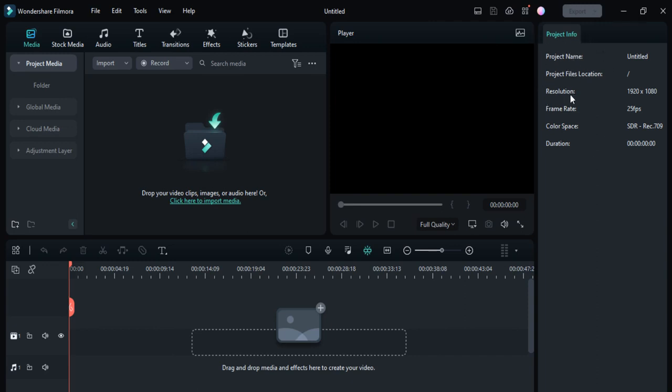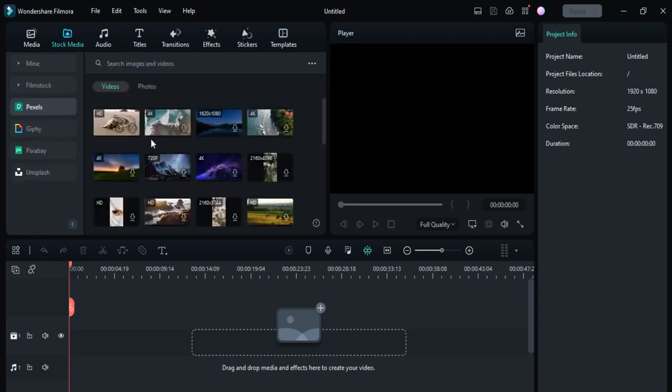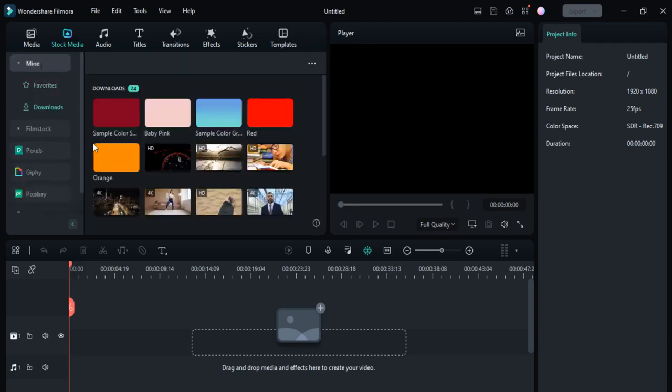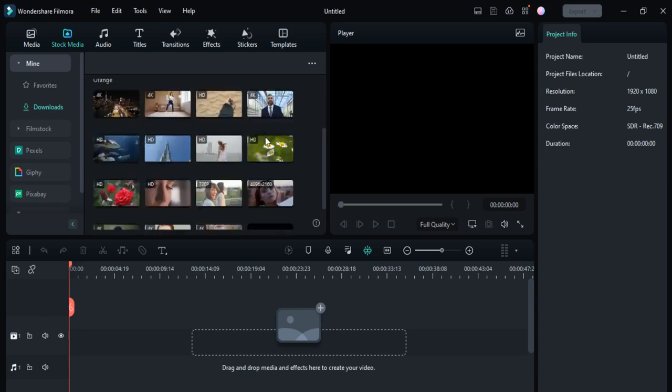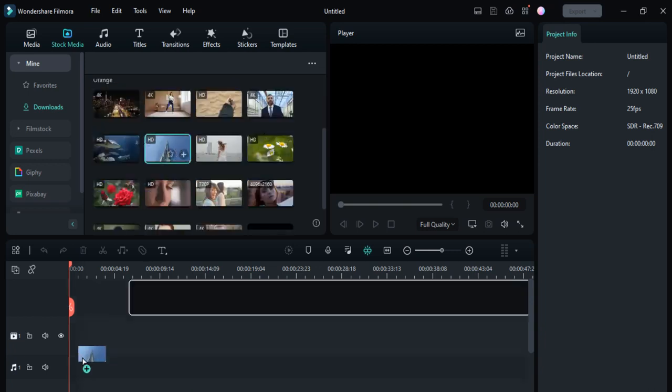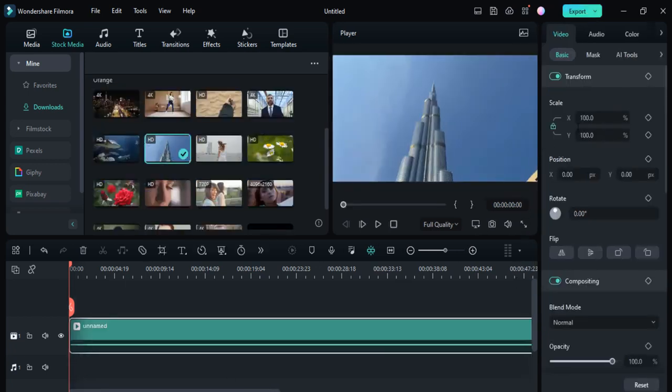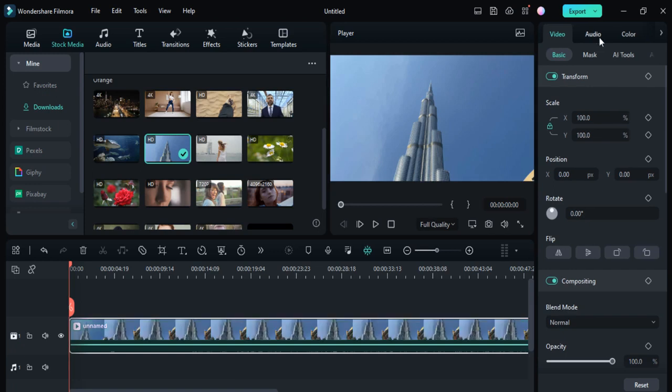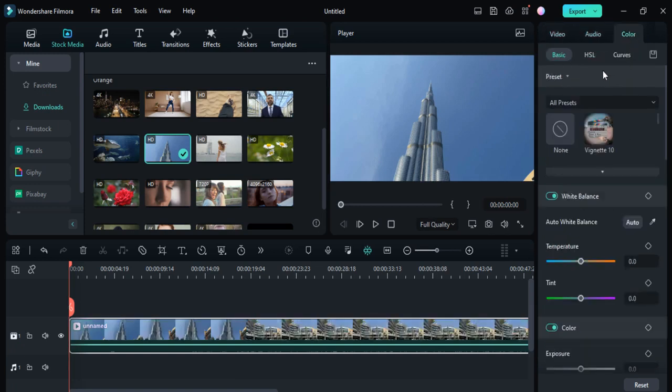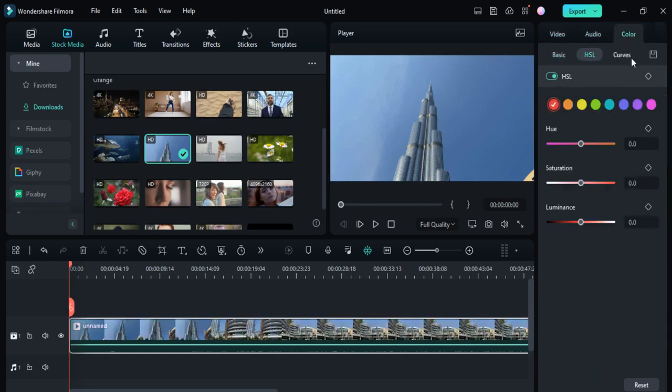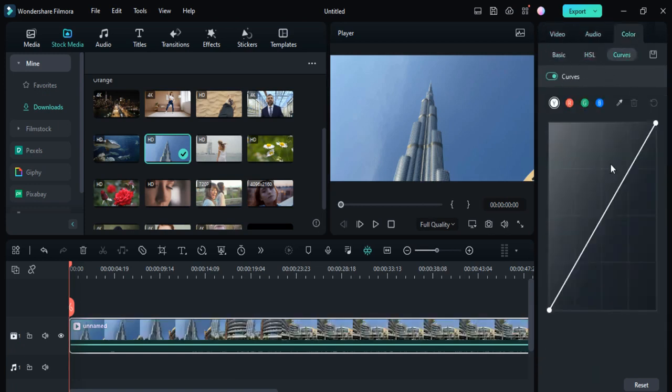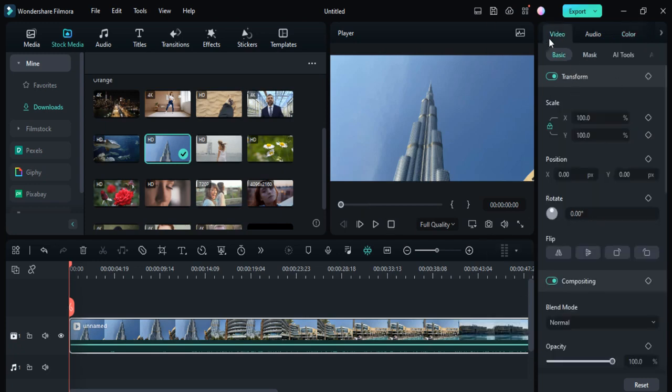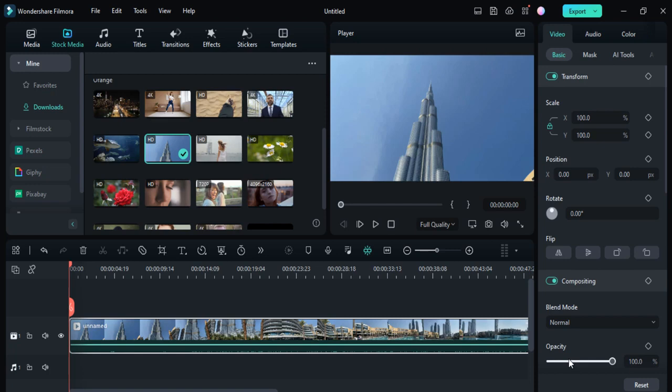When you import your video here, you can easily edit it like video, audio, color, effects, and curves with all its directions here. You can now edit your videos with one click.